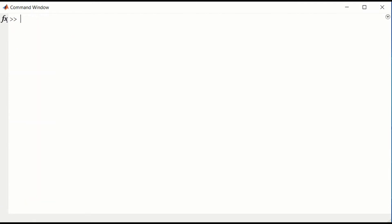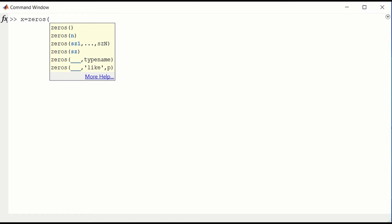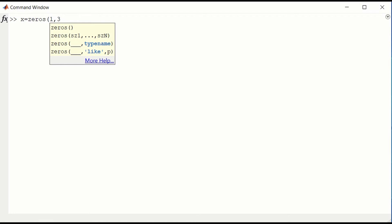Let's clear the command window. We can generate vectors using the function zeros from MATLAB. If we want a vector with one row, we would type one row, say three columns.